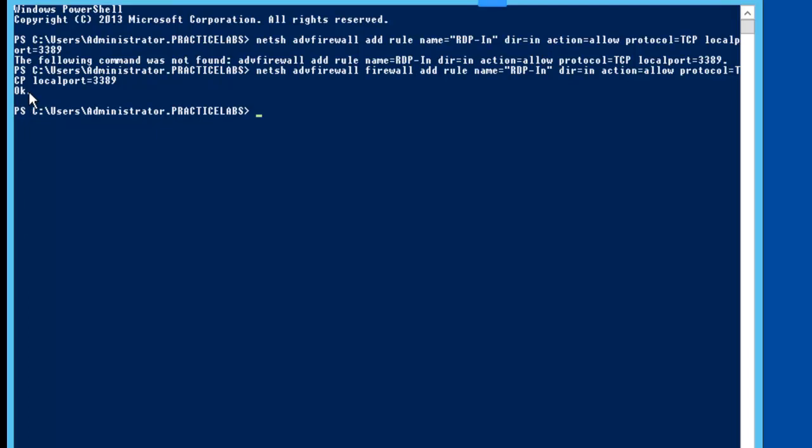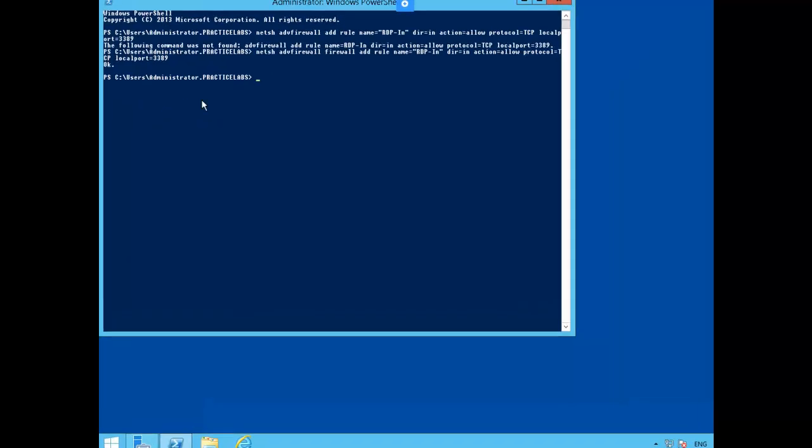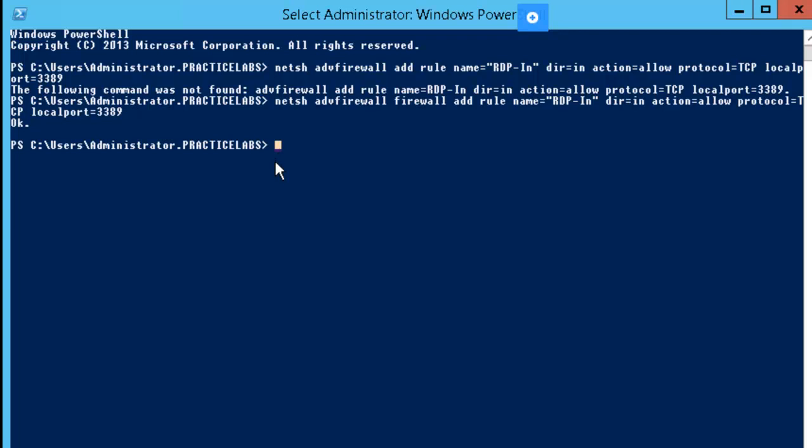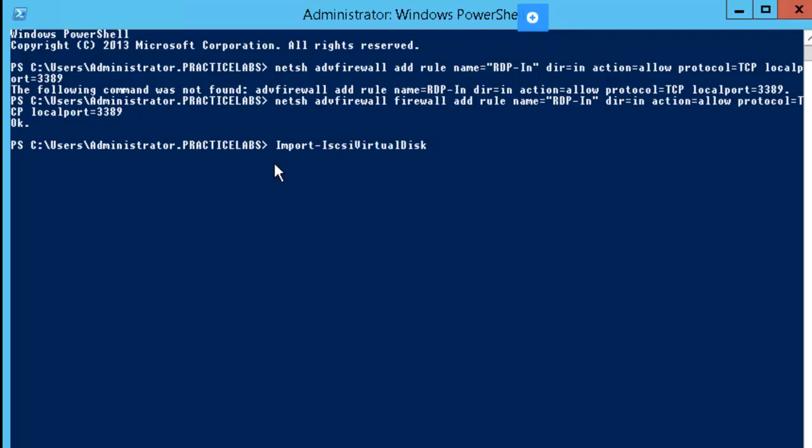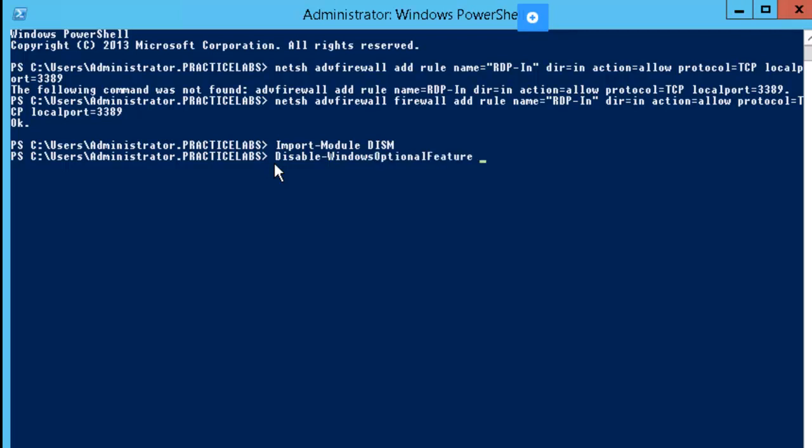Our firewall rule has been enabled. Next, we're going to convert plabdm01 from server with a GUI to server core. Let's get started. We're going to convert plabdm01 from server core.